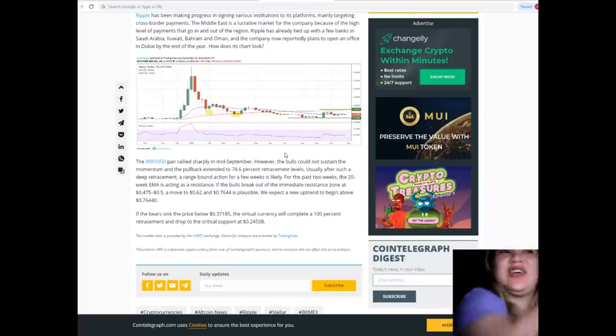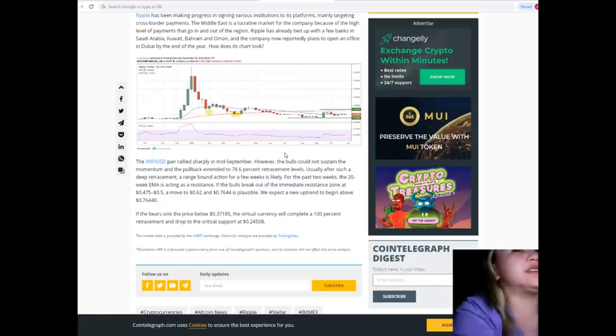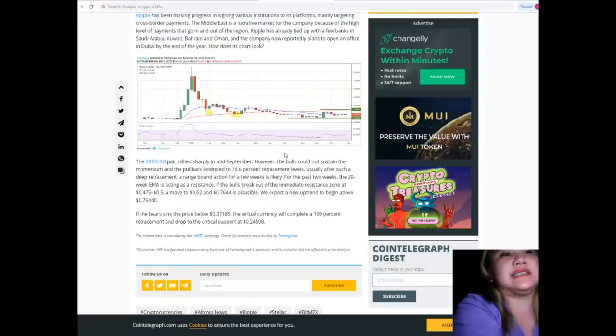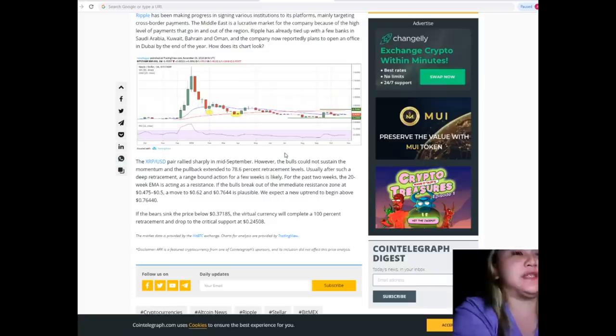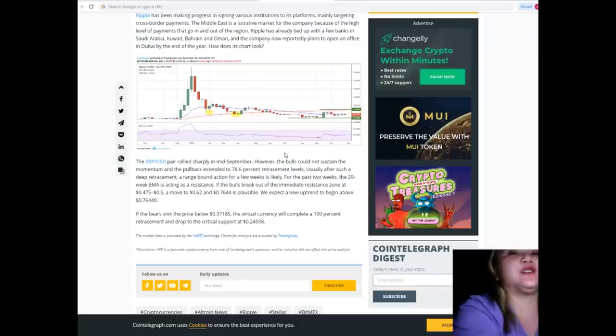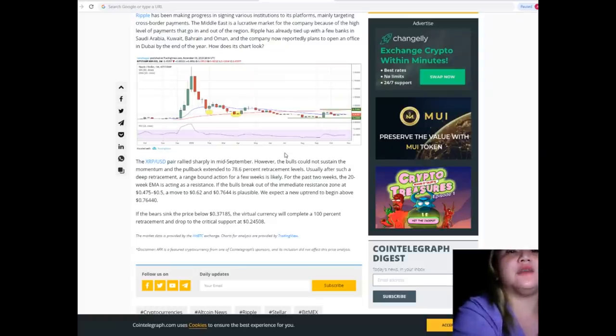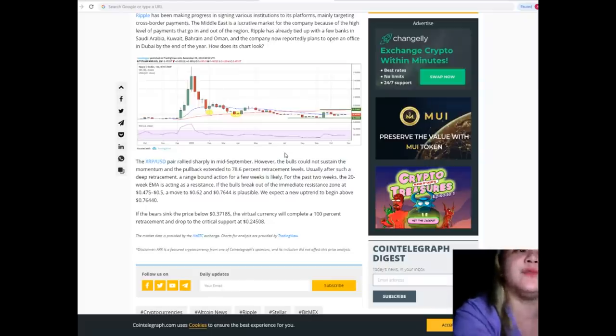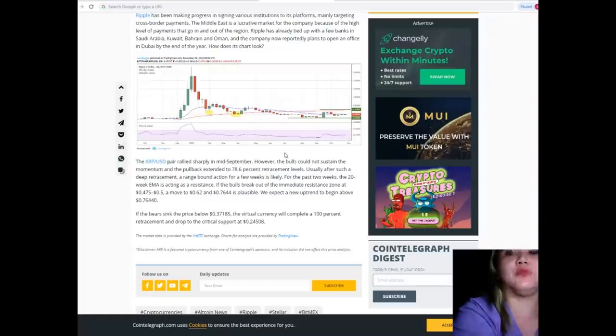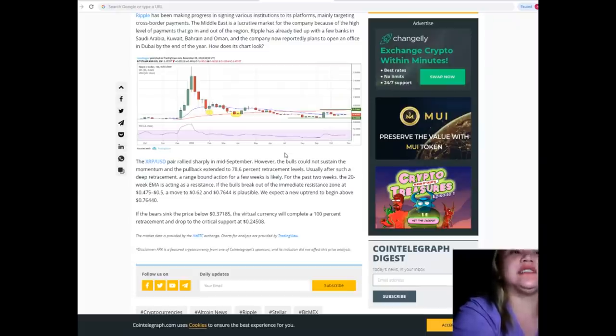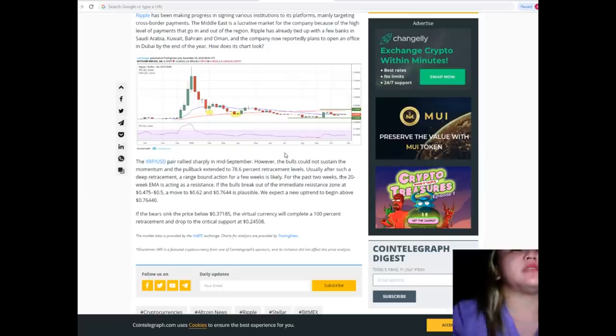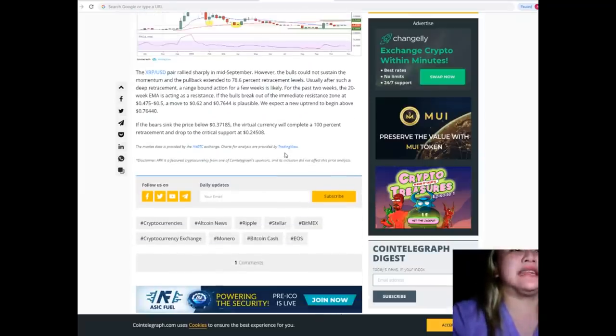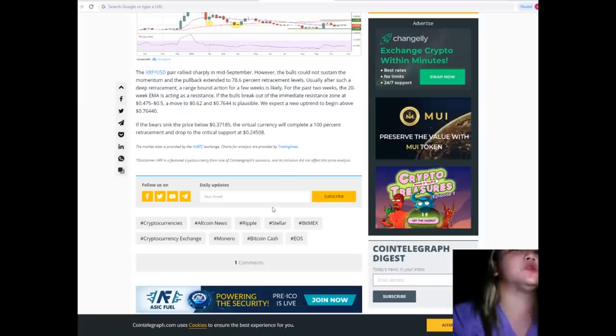The XRP/USD pair rallied sharply in mid-September. However, the bulls could not sustain their momentum and the pullback extended to 78.6% retracement levels. Usually after such a deep retracement, range-bound action for a few weeks is likely. For the past two weeks, the 20-week EMA is acting as resistance. If the bulls break out of the resistance zone at $0.475 to $0.50, a move to $0.62 and $0.7644 is plausible. We expect a new uptrend to begin above $0.7644. If the bears sink the price below $0.37185, the virtual currency will complete a 100% retracement and drop to the critical support at $0.24508.